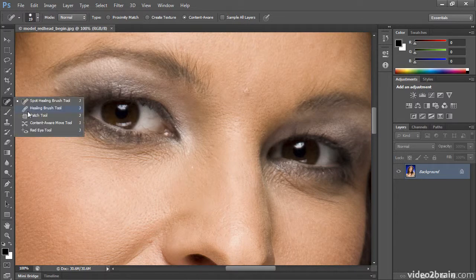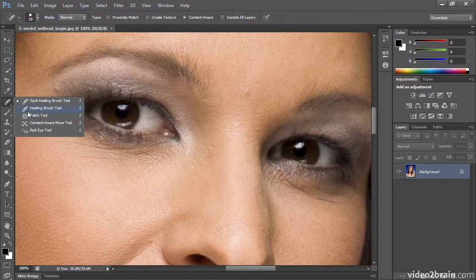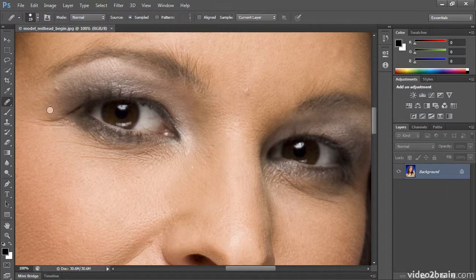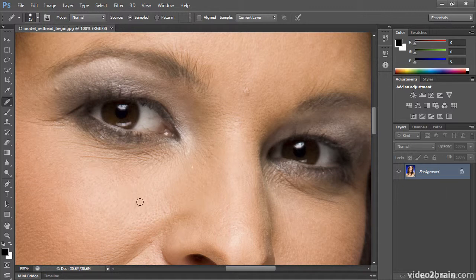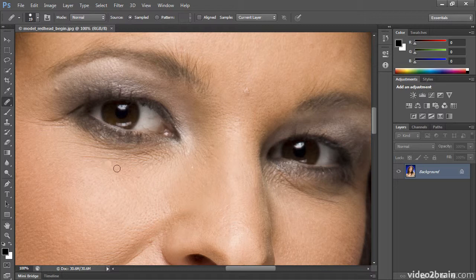The next tool I'll show is the Healing Brush tool. And the Healing Brush tool is exactly like the Clone Stamp with one added benefit. It contrast adjusts or balances the area you're cloning from to the area you're cloning to so the color and tone match more accurately.